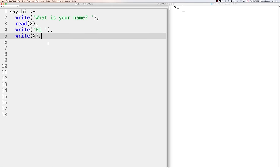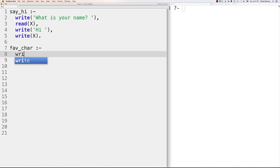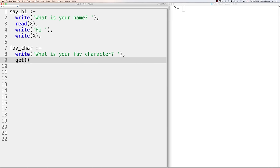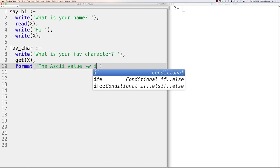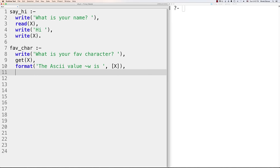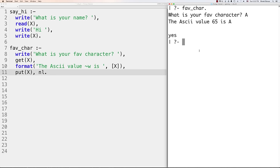You can also work with characters. Defining 'favorite_character :- write(what is your favorite character), get(X), format(the ASCII value ~w is, [X]), put(X), nl.' — when you run it and enter a character like 'A', it shows the ASCII value is 65 and outputs the character A. 'get' reads one character and saves it as an ASCII value, while 'put' outputs a single character by its ASCII value.